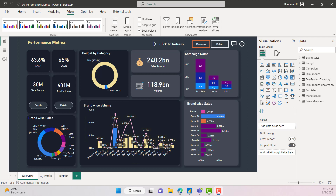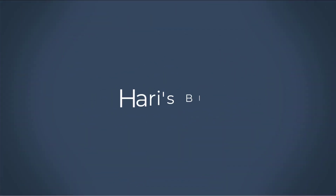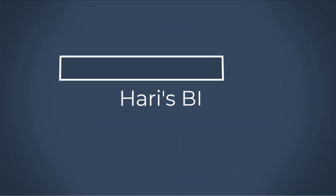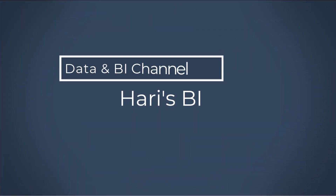Hi everyone, welcome back to Harris BI. In this video, I am going to show you the report settings that you have on your Power BI reports. Let's get started.